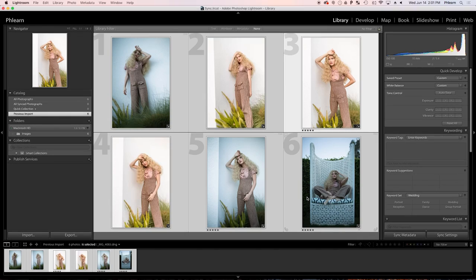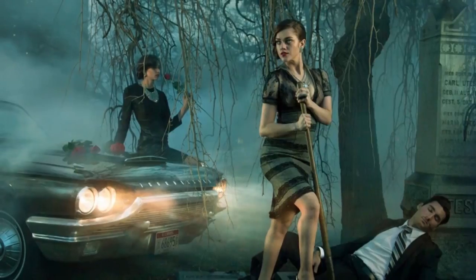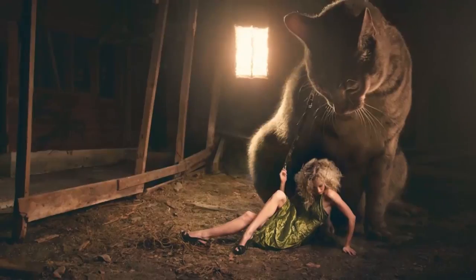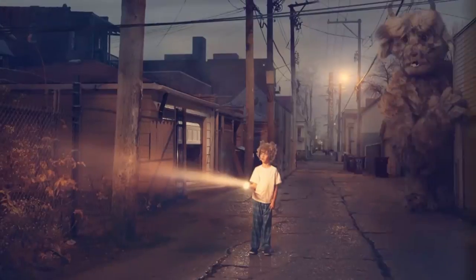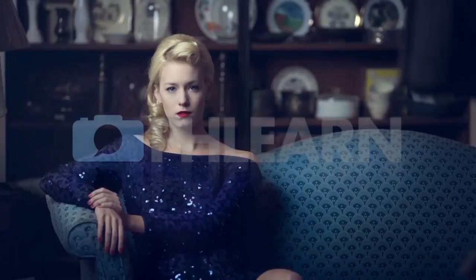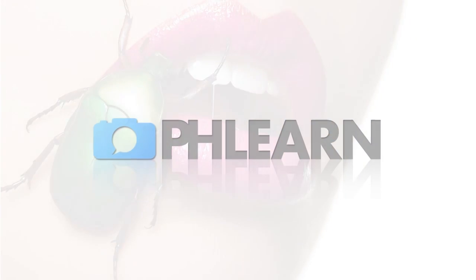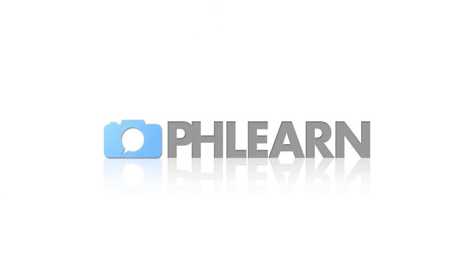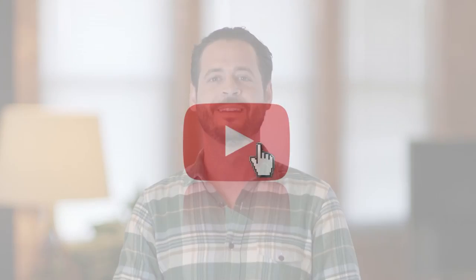Today I'm going to show you how to save time by syncing all of your editing in Lightroom. Hey guys and welcome to Phlearn. My name is Aaron Nace and you can find me on Phlearn.com where we make learning fun. I'm so excited about today's episode because we're going to save you a ton of time when it comes to editing.